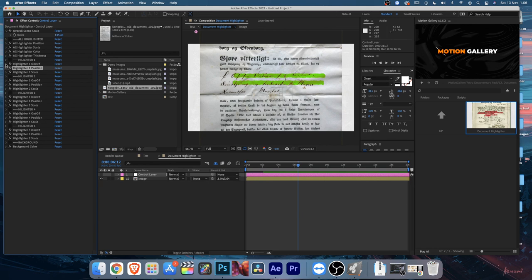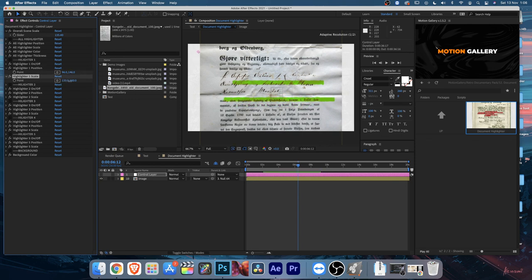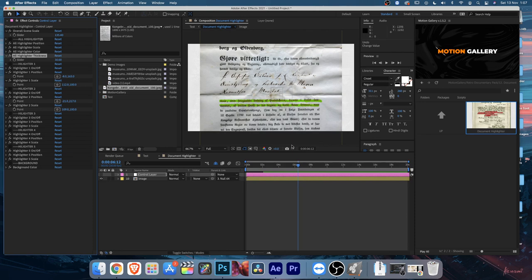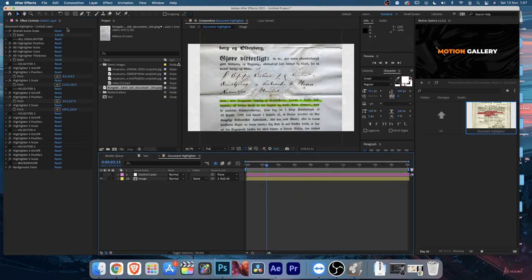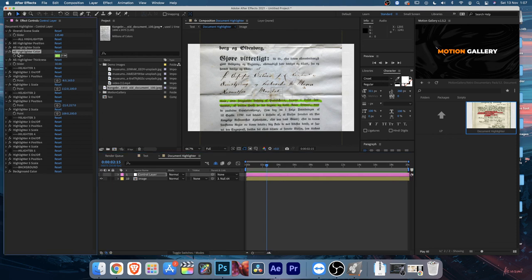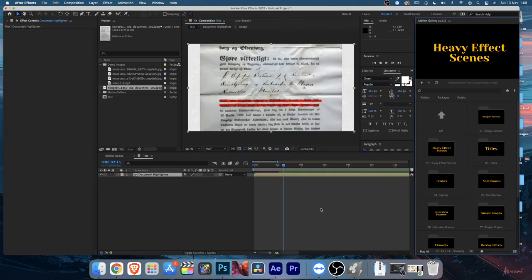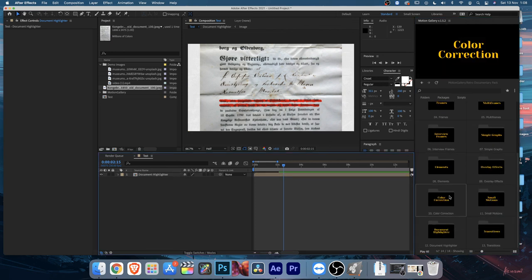I'll add two highlighter lines and hide the other three - Highlighter Three, Four, and Five are hidden, leaving only One and Two. Control position and scale to place them over the first two lines of text. You can control the thickness from the Highlighter Thickness property - set it to 30 and it becomes thicker. Playing back, it looks nice. You can also change the highlight color to red or any color you want. That covers the Document Highlighter and wraps up this tutorial. There are many more possibilities with this pack - feel free to contact me if you need support.